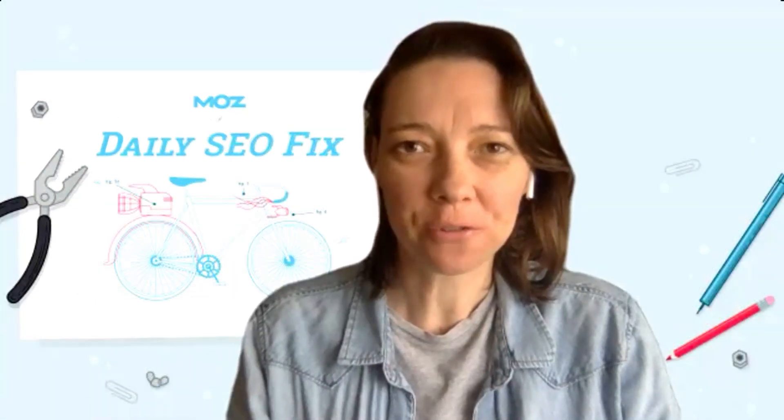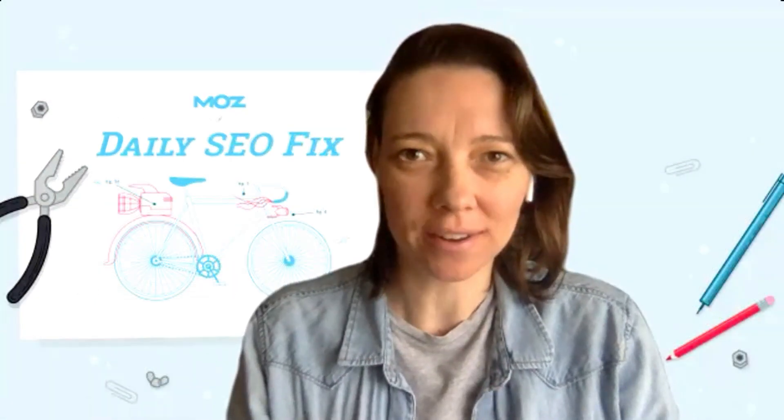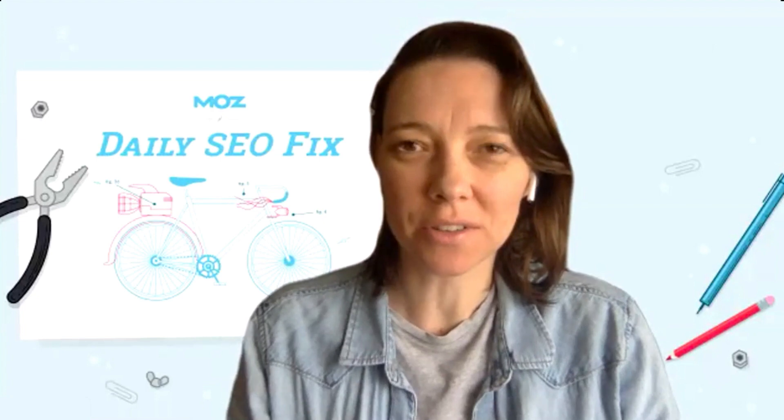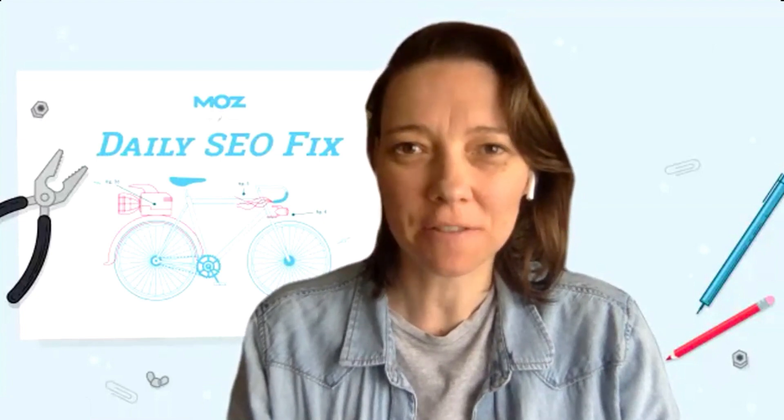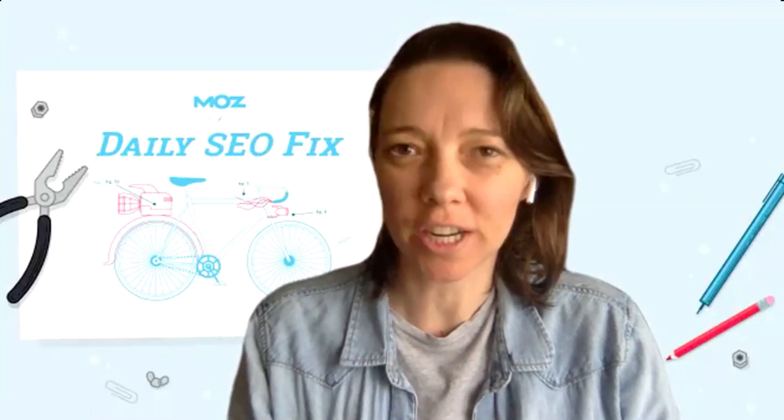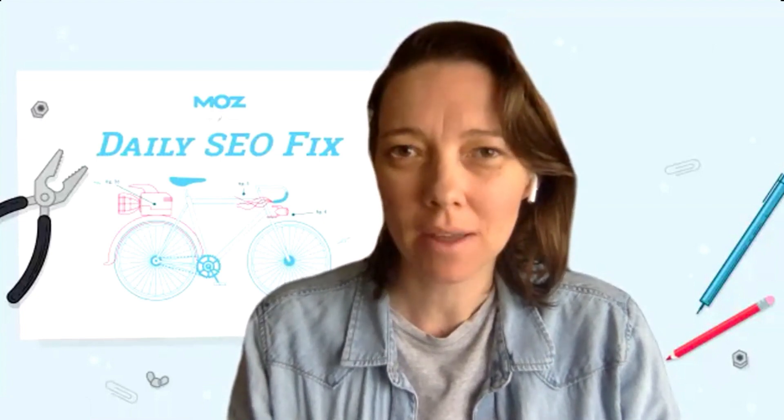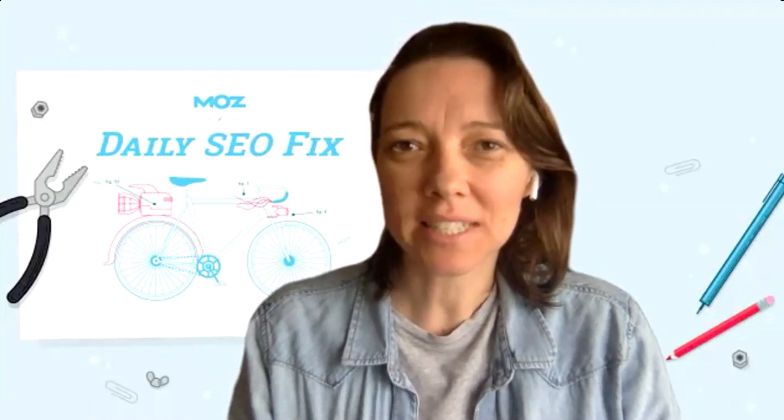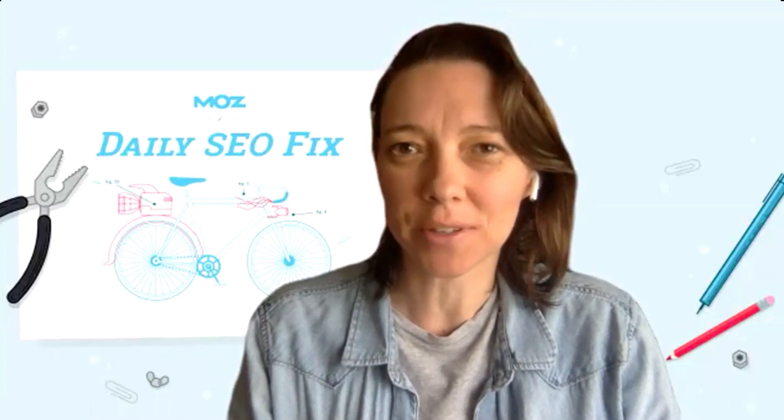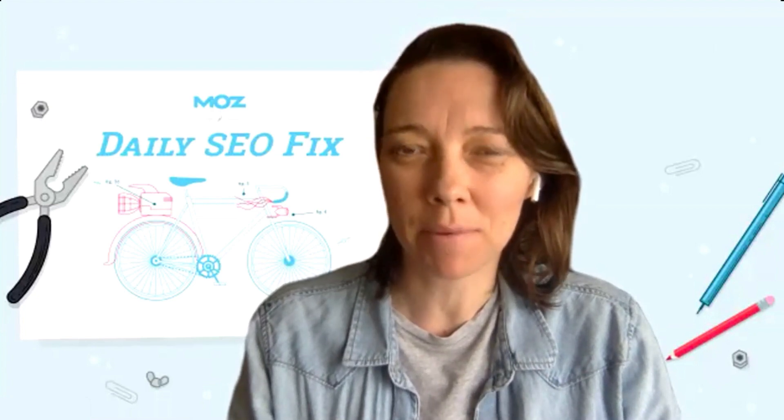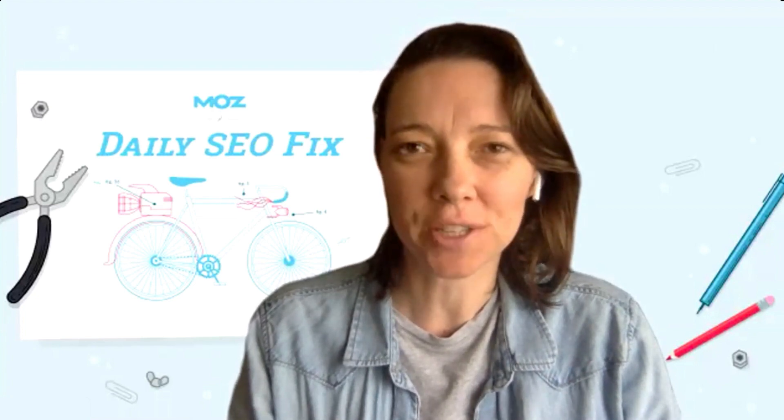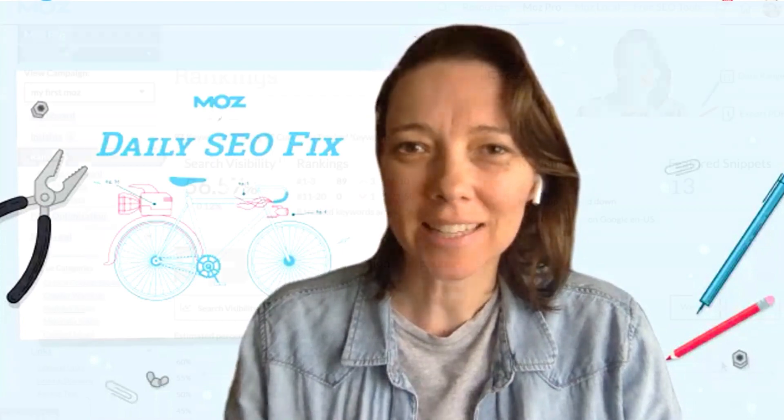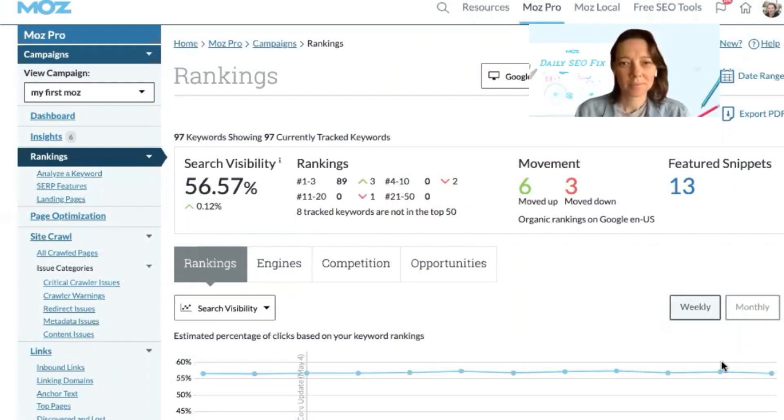Hi, I'm Jo from the Moz Learning team and I'm going to show you a quick daily fix for checking your rankings over time and also seeing any other URLs on your site that might be ranking for your target keywords. Let's hop in.